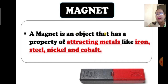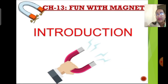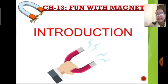A U-shaped magnet is called a horseshoe magnet, as it resembles a horseshoe shape. This horseshoe-shaped magnet attracts nails which are made of iron. So a magnet is a piece of iron that attracts other metal objects towards it.